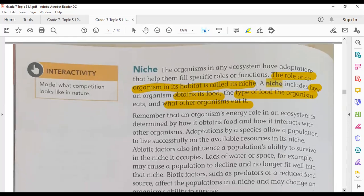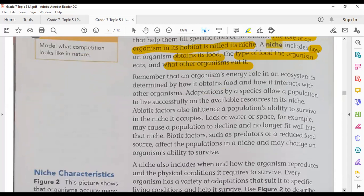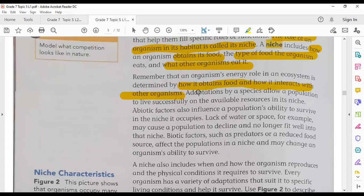Each organism has an energy role. Some organisms are producers, such as plants and algae; others are consumers, like animals and humans; and there are also decomposers. Each organism's role determines how it obtains food and how it interacts with other organisms. Each organism also has adaptations that allow the population to live successfully on the available resources and meet its needs.